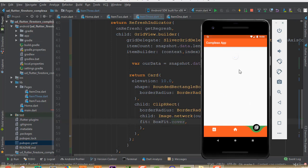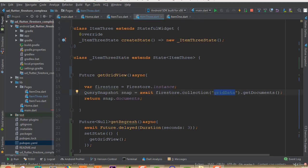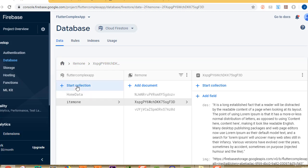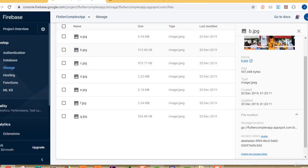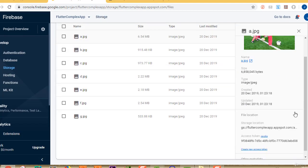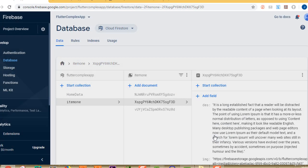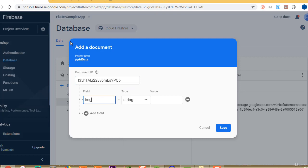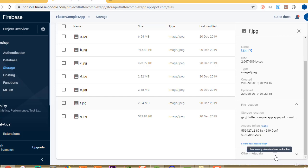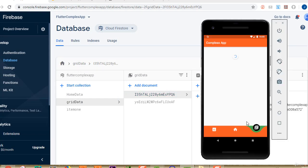When we run the app we can see the refresh indicator and the circular progress indicator, but there's no data yet. We need to create a Firestore collection named 'grid data'. Start a new collection, click 'Auto ID', set the field name to 'image', and paste in a download URL. I'll add a few more items with different image URLs.